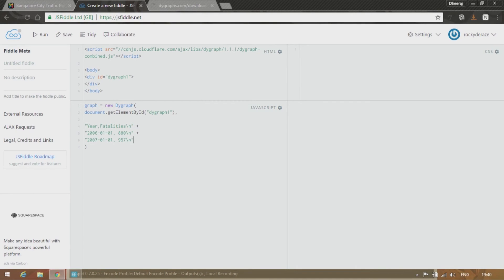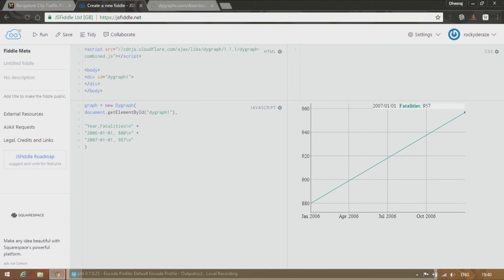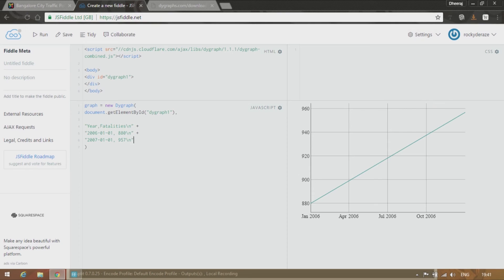So to test it out just type run over here. So as you can see there is just one graph over here. It is of course linear because we have provided only 2 values. Now feed in the rest of the data in the similar way. I'll do it quickly over here.